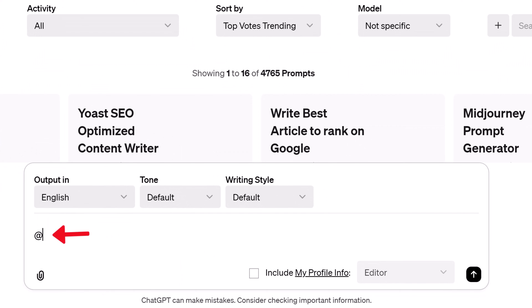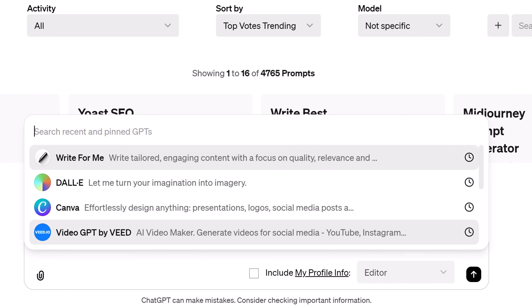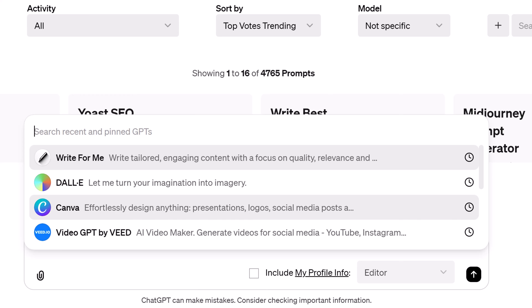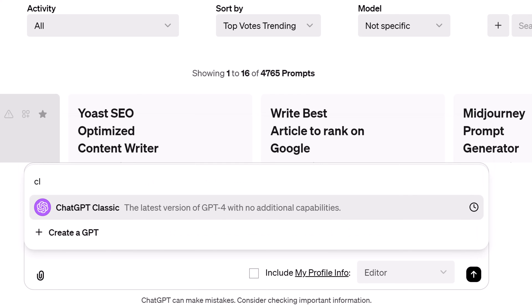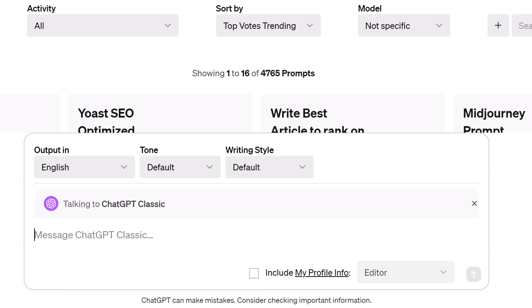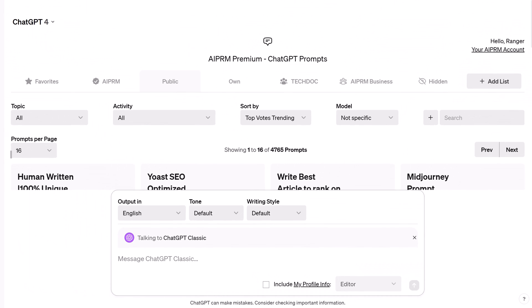Enter the at sign. A menu displays the GPTs pinned to the sidebar. Scroll through the list or use the search bar and type a few letters. Select a GPT — you're now working in the environment of that GPT.